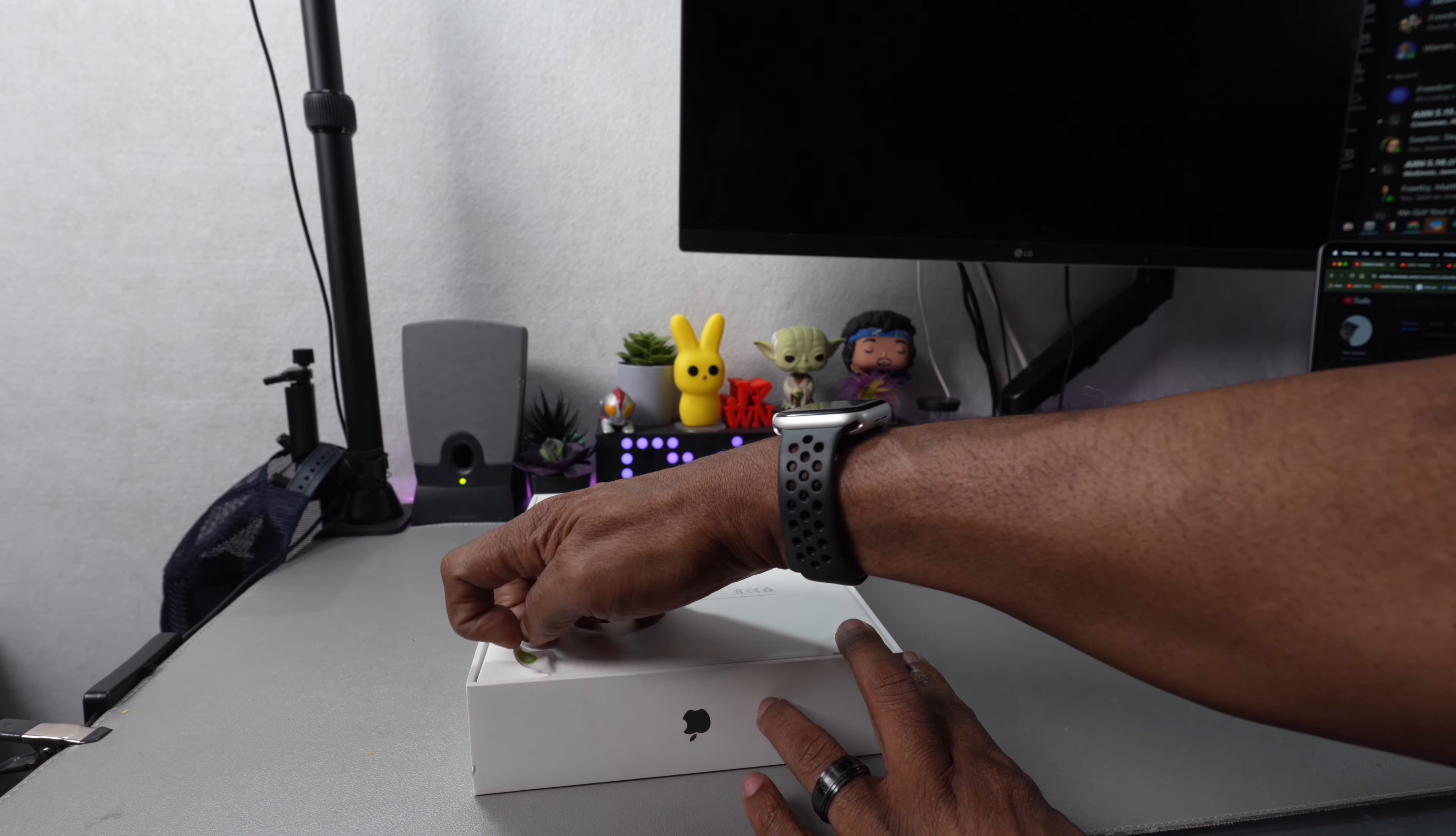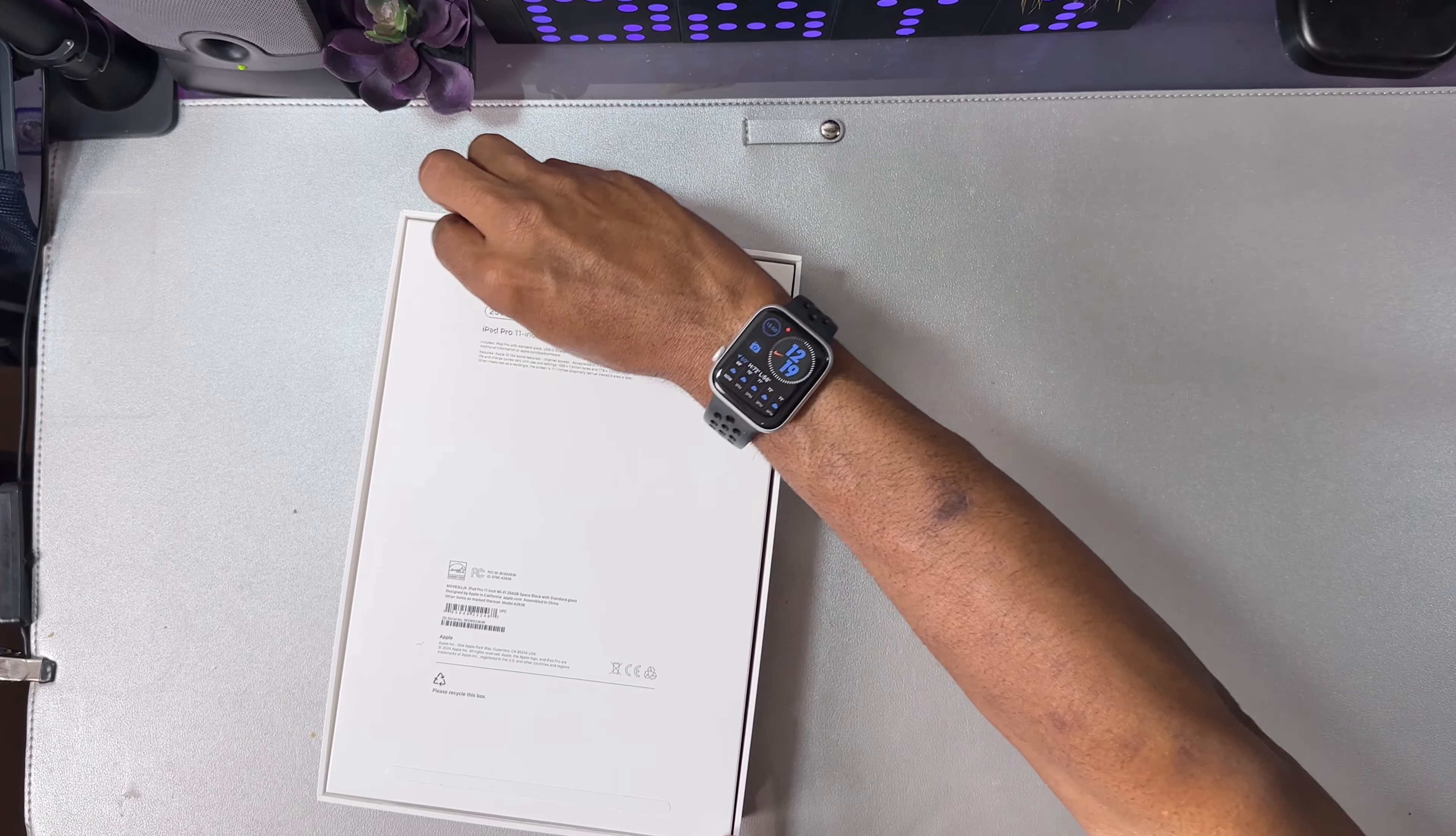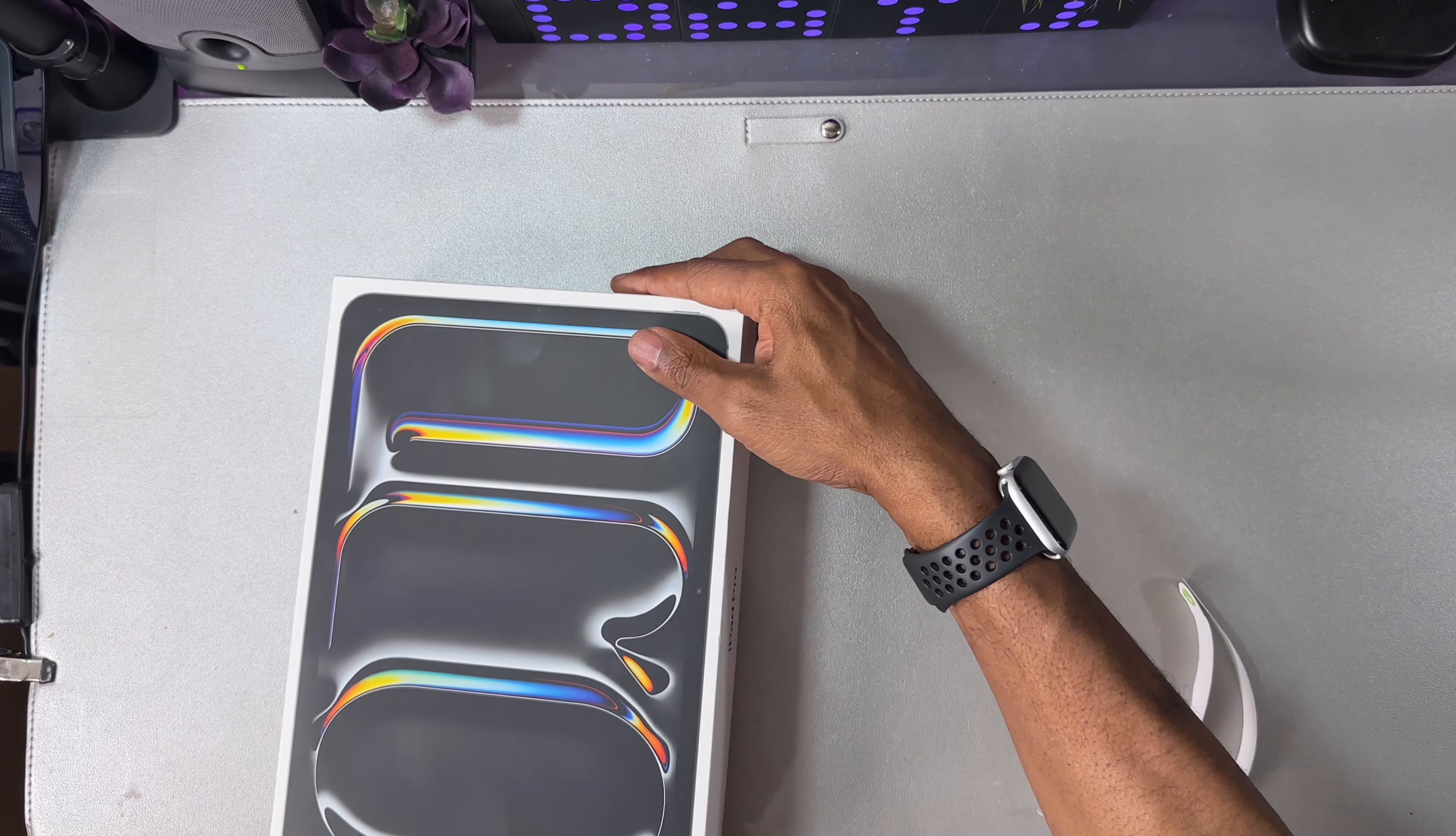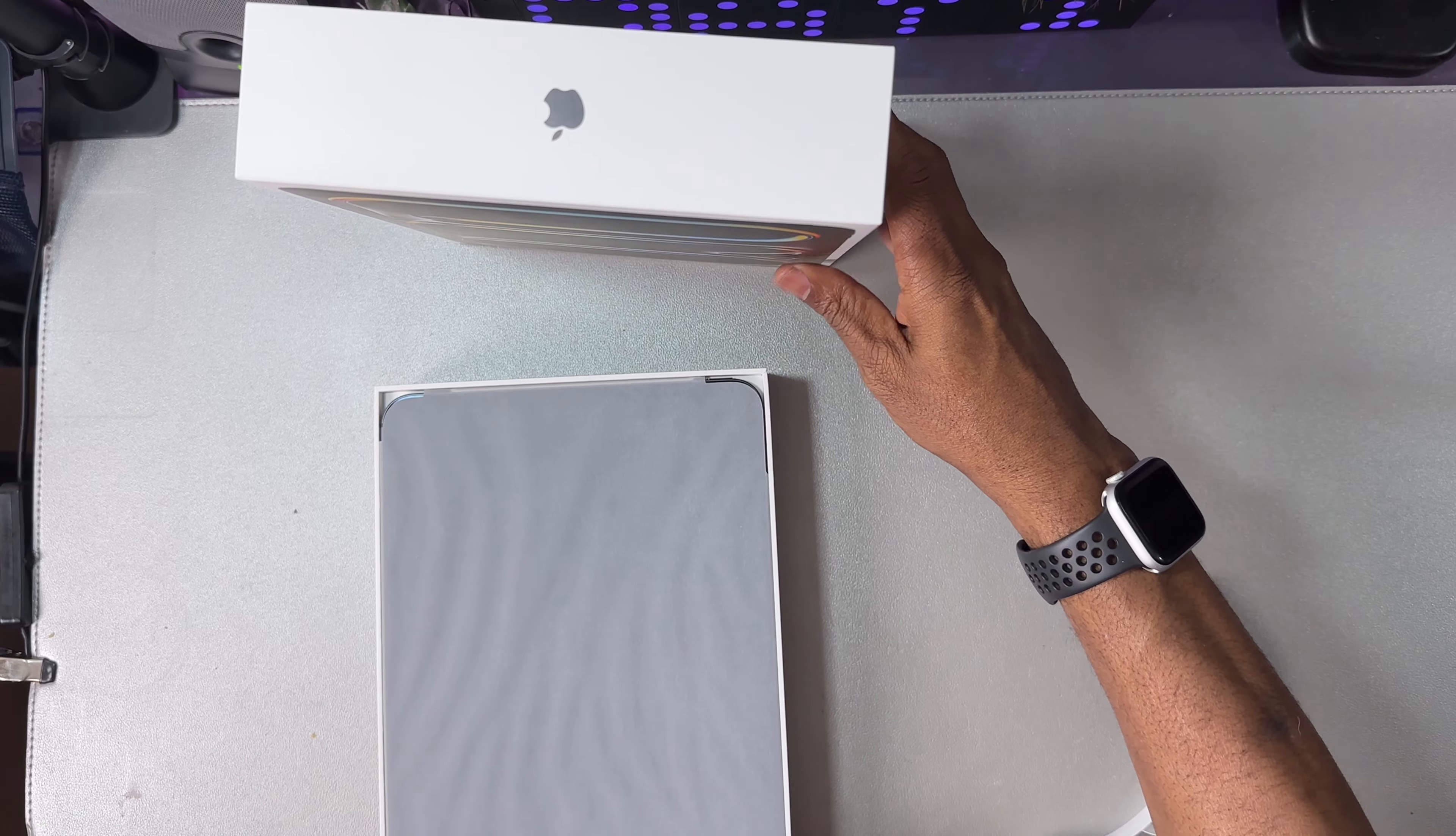They've really been reducing these boxes. So here we go. Let's take a look inside the box. Inside the box, you've got your paperwork.